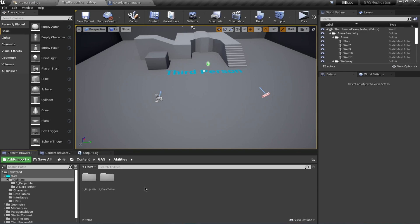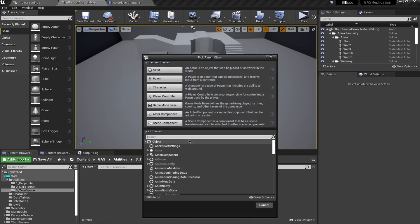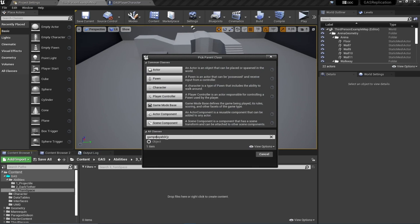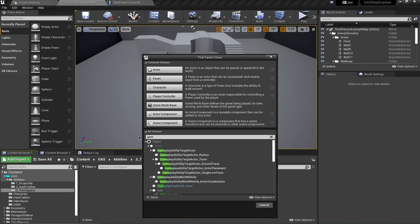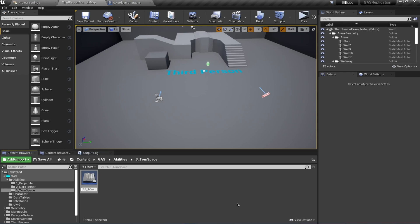Hello and welcome everyone. In this video we're going to be moving to our third ability - this is going to be Tone Space, and this is going to spawn some features from the sky and deal damage in the area. Let's start by creating a new folder and call this Tone Space. Open this up and we're going to start by creating a new blueprint class of the type Gameplay Ability. I'll call this GA_ToneSpace.